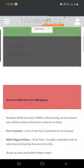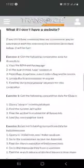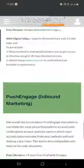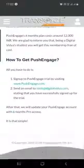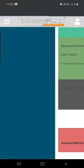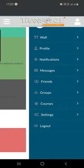Once you start learning with Transource's digital marketing course, we provide you an individual username and password to access our LMS at any time according to your convenience.